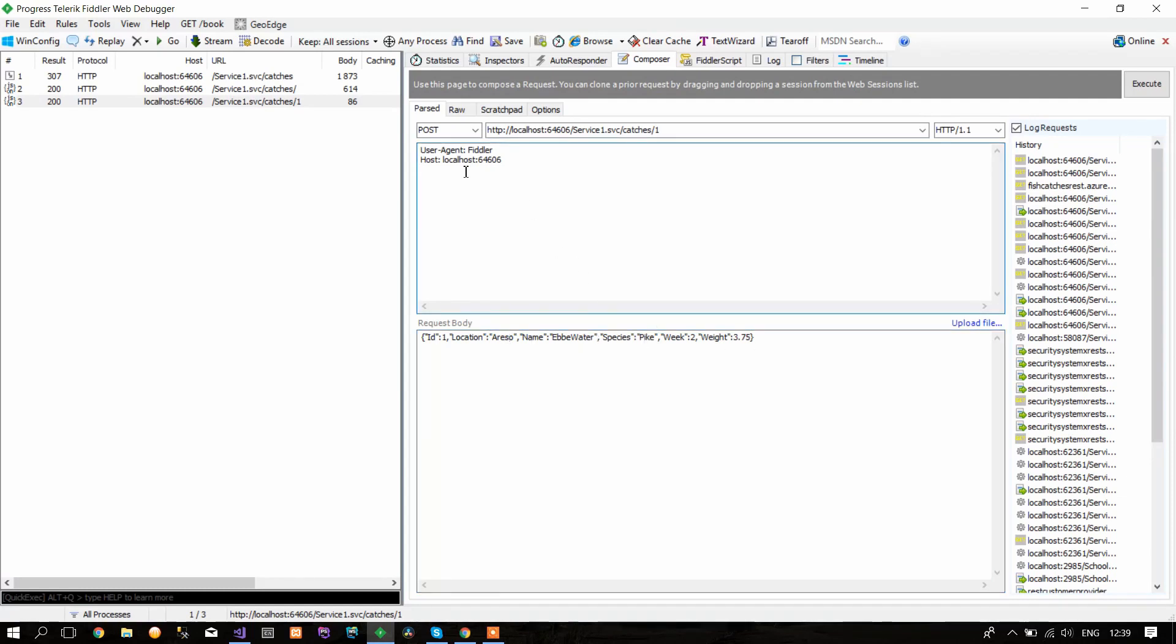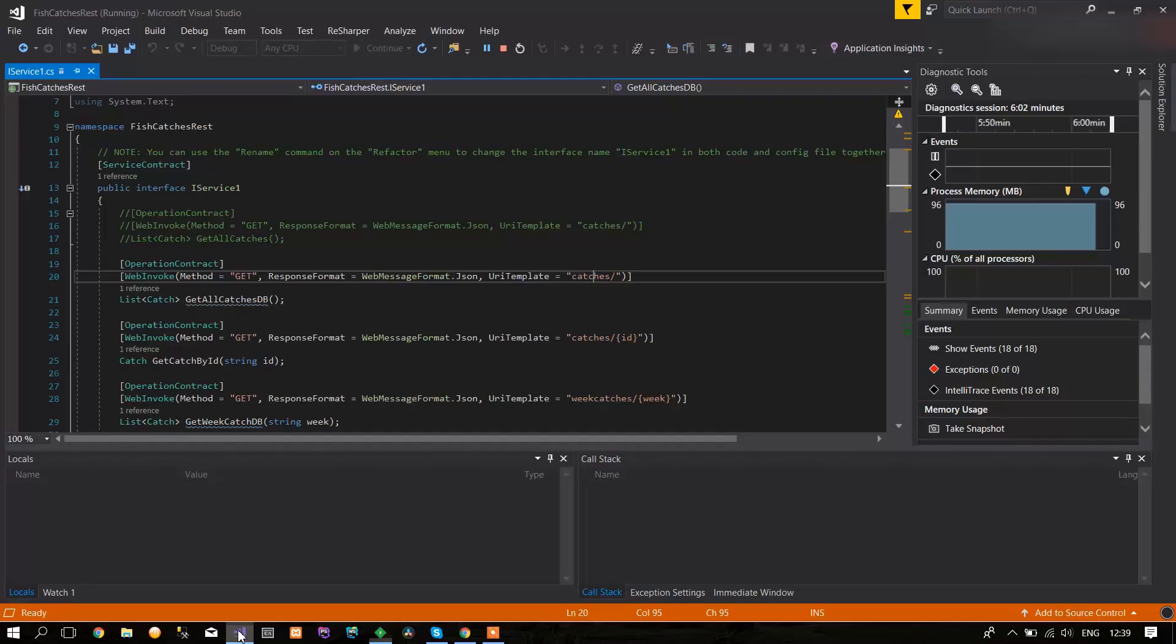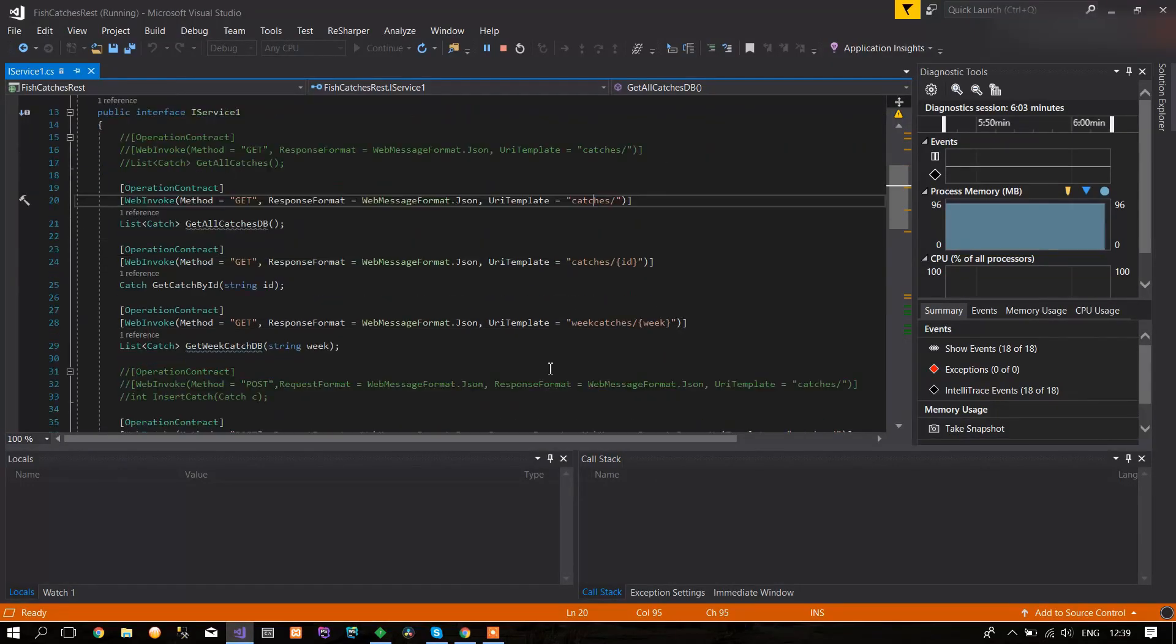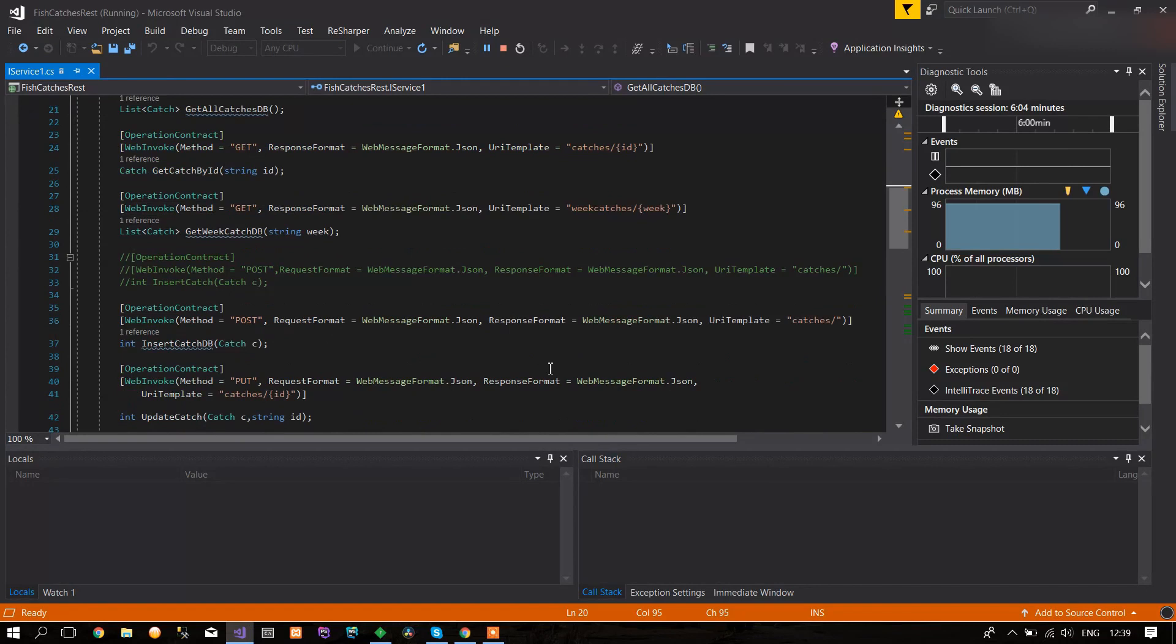In the headers, we need to write what is the content type of our POST method. It is application/json, so you write that in the header. Here you can see what the URI for POST is—it's just catches.